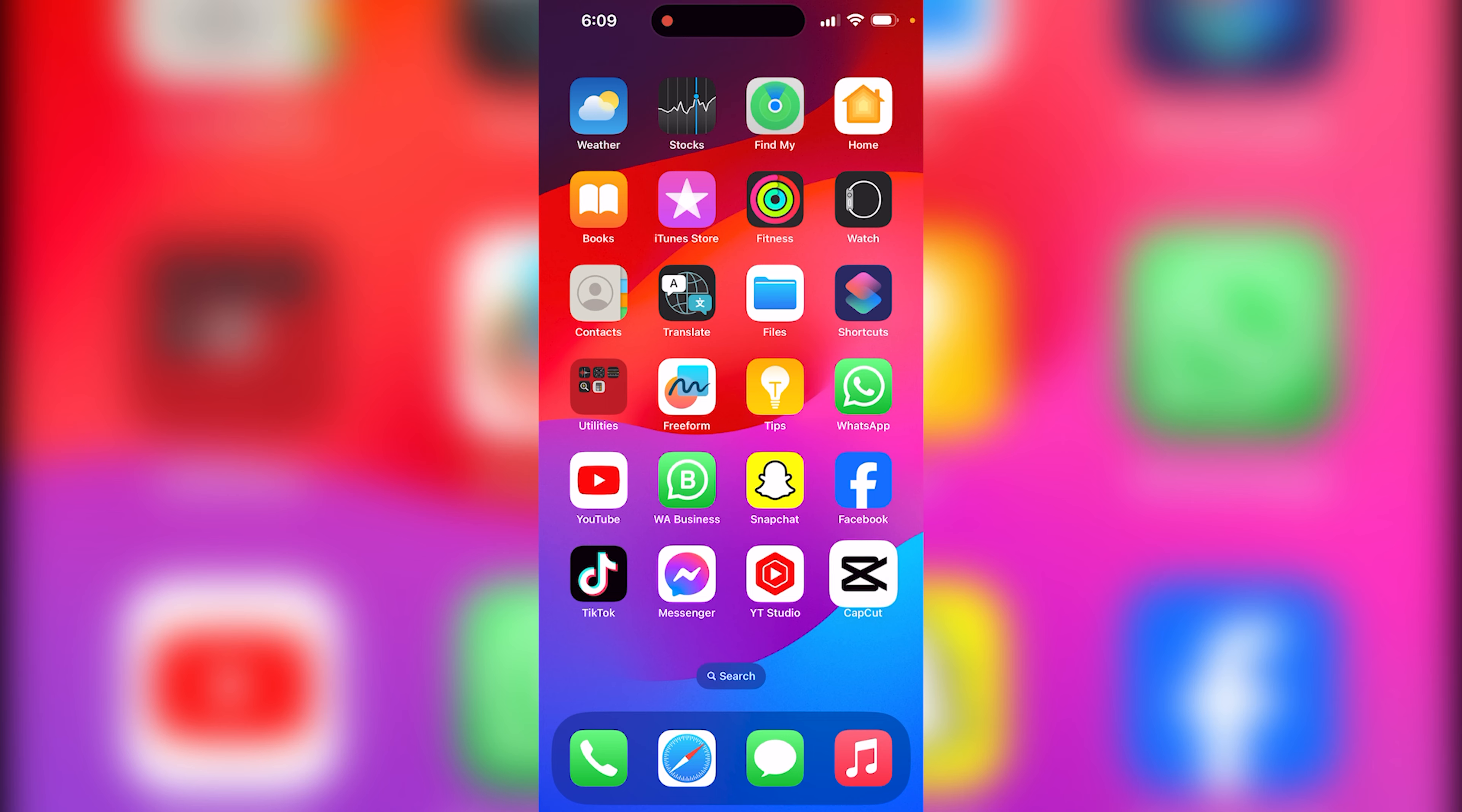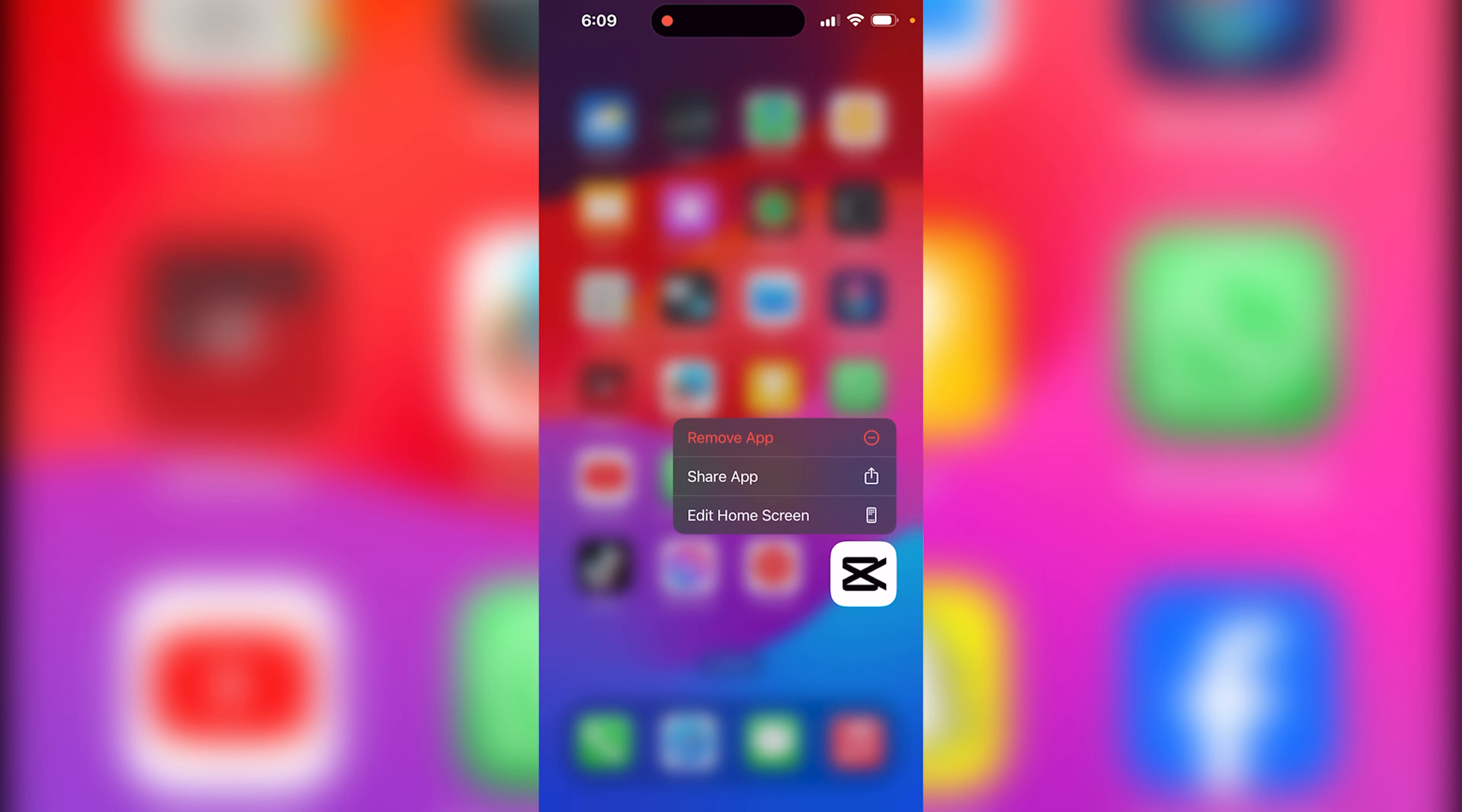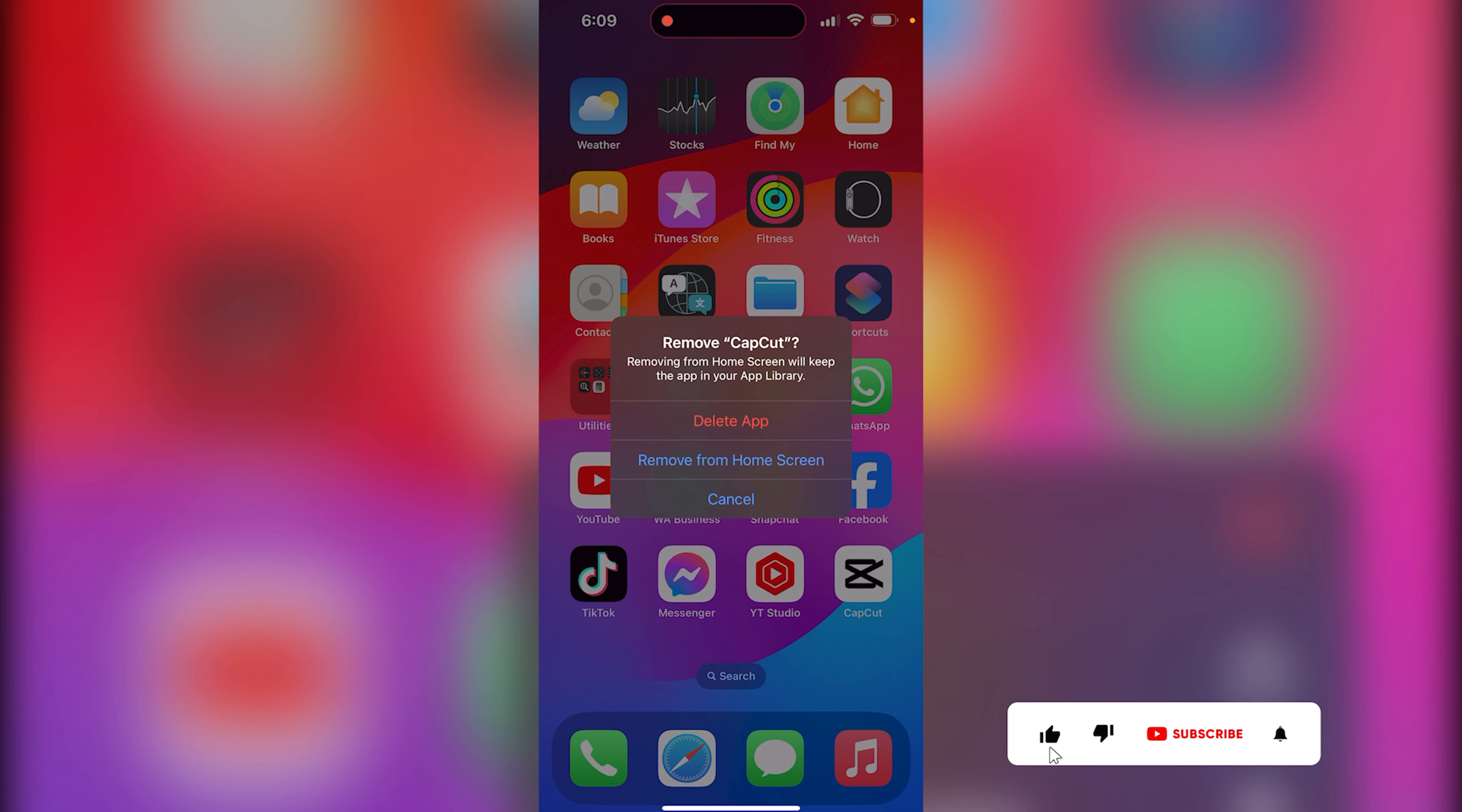Once you're there, you click on Remove App. After that, you are going to see Delete App.